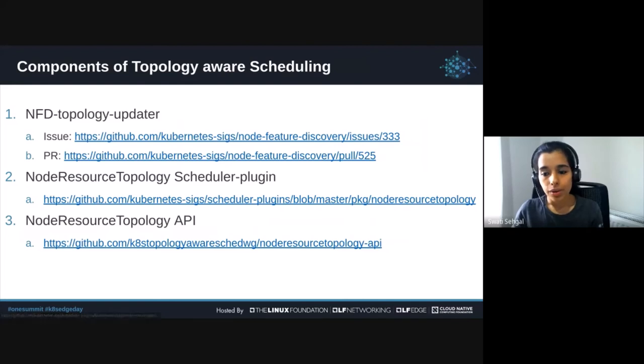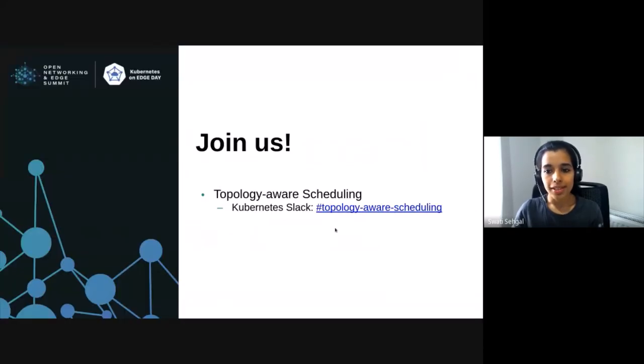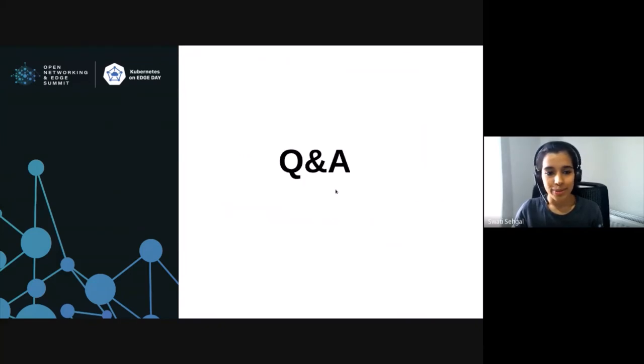Here are all the relevant links for the components that I just mentioned. If you'd like to learn more and have questions, please contact us on Slack. Thank you very much.